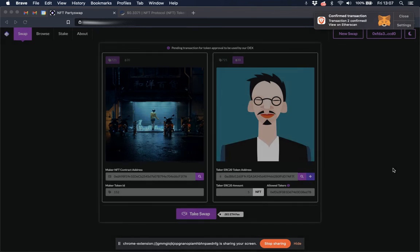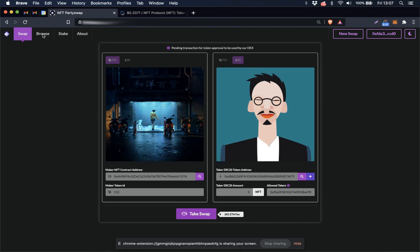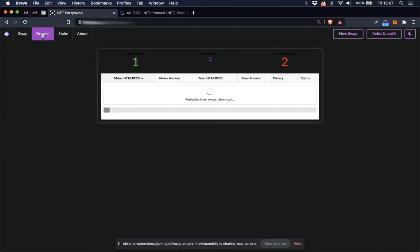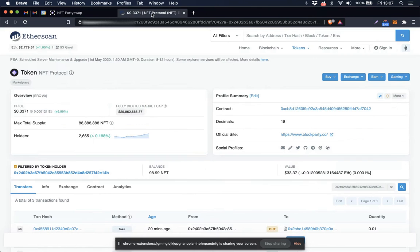Swap success. Great. So let's browse over to this page. The transaction or the swap is now viewed on the browse page as closed. Let's go over up here to Etherscan and see what it looks like here.